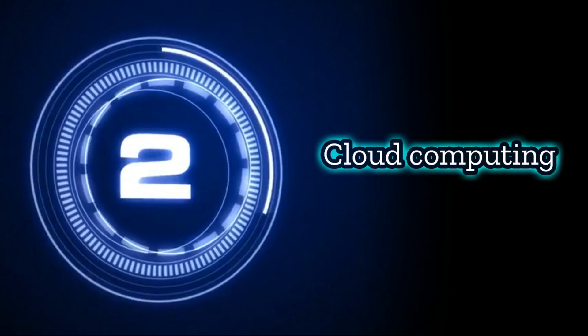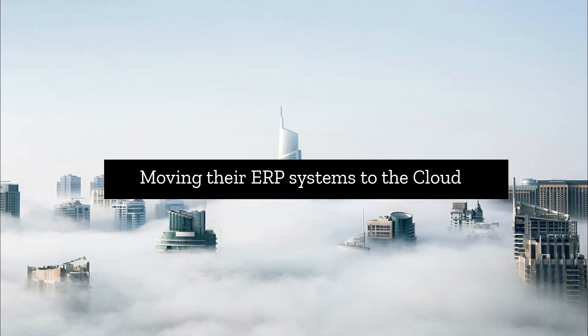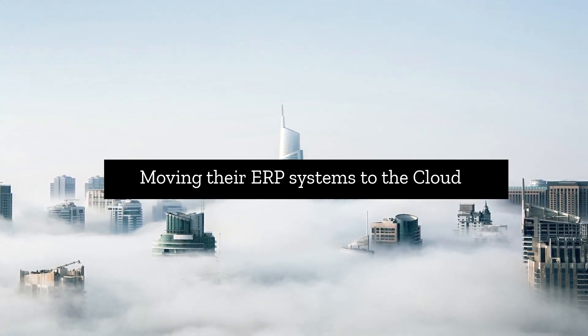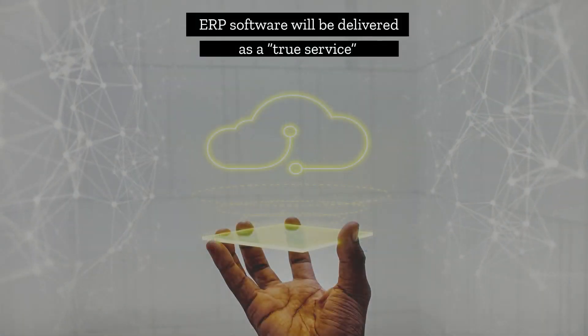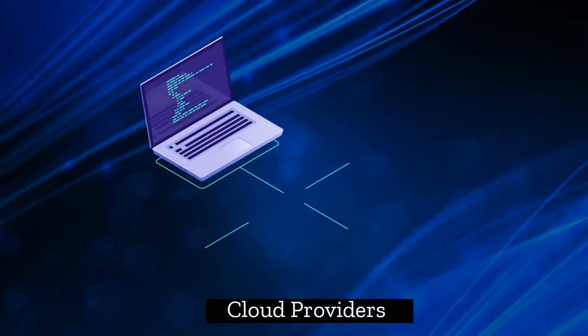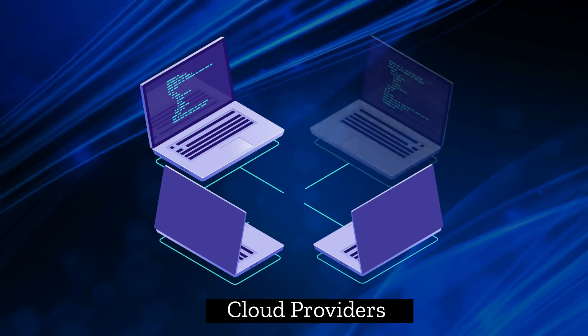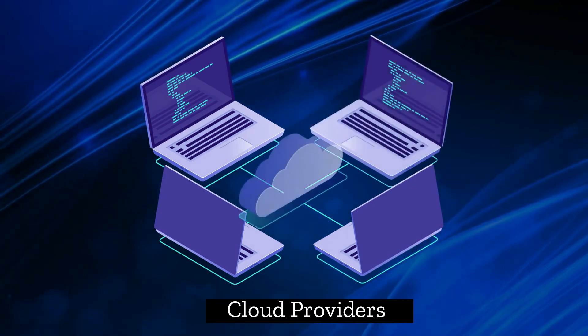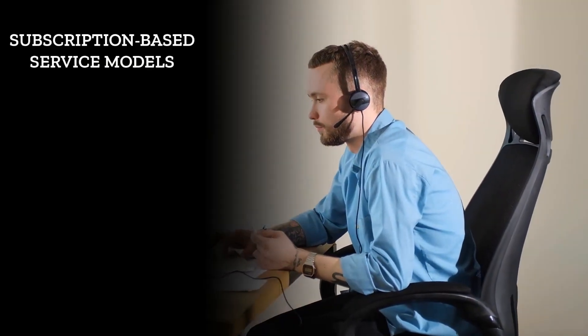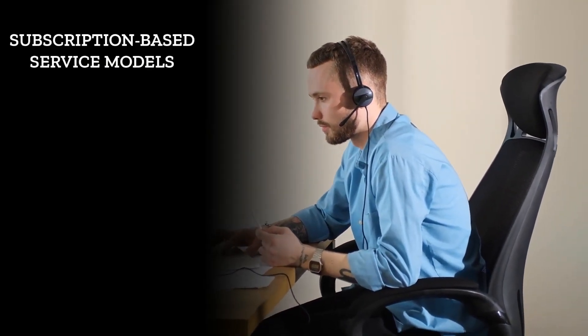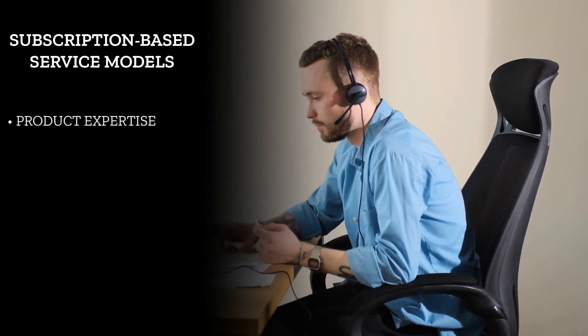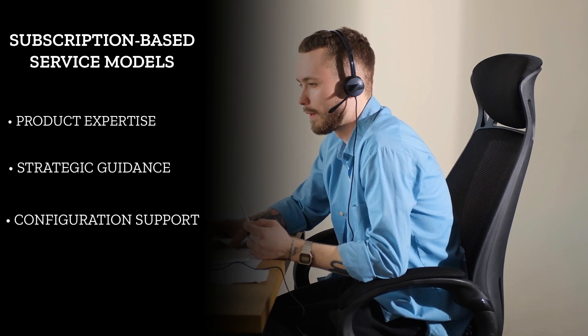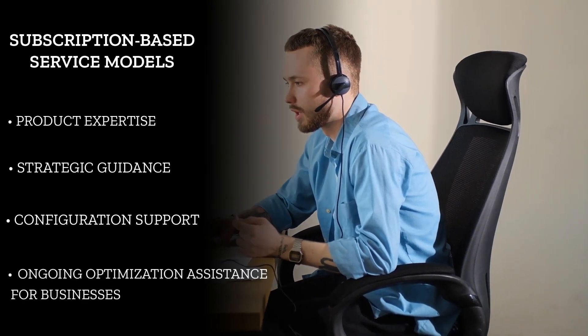Two, cloud computing. Most companies today are moving their ERP systems to the cloud, a trend that we expect to continue into the new year. We believe that ERP software will be delivered as a true service, whereby cloud providers are supplying not only new features on a continuous basis, but also the services that will enable their customers to consistently optimize their solutions. We expect more subscription-based service models to emerge that provide continuous, hands-on product expertise, strategic guidance and configuration support and optimization assistance for businesses.